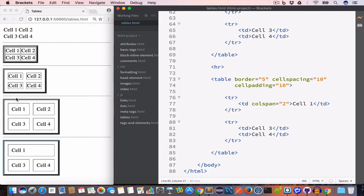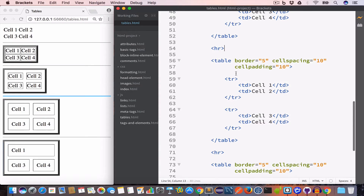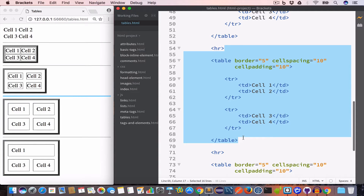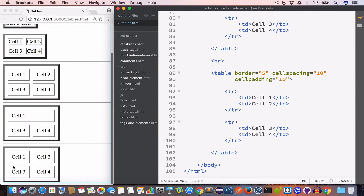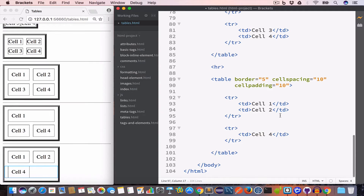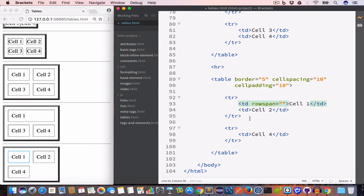Similarly we can merge two rows into one for a given column using the rowspan attribute. For example, let's merge cell 1 and cell 3 into one. We copy the table, remove cell 3, and inside the td tag for cell 1 we create the rowspan attribute and set the value to 2. Now cell 1 and cell 3 are merged into one.